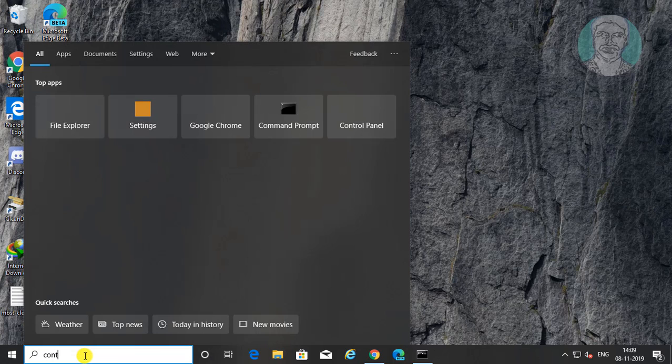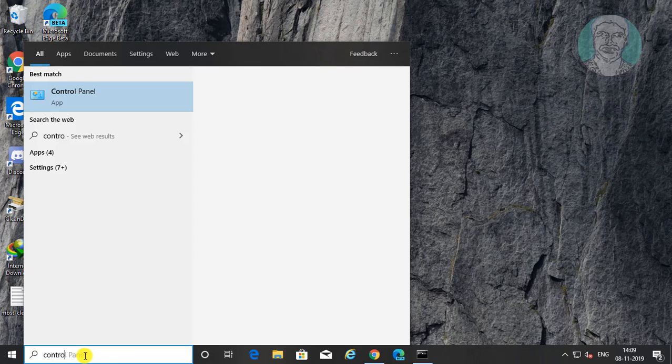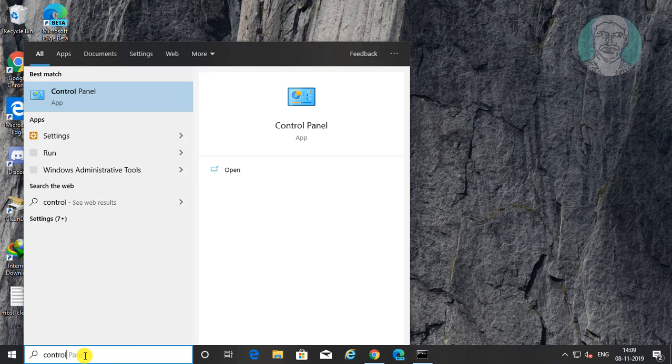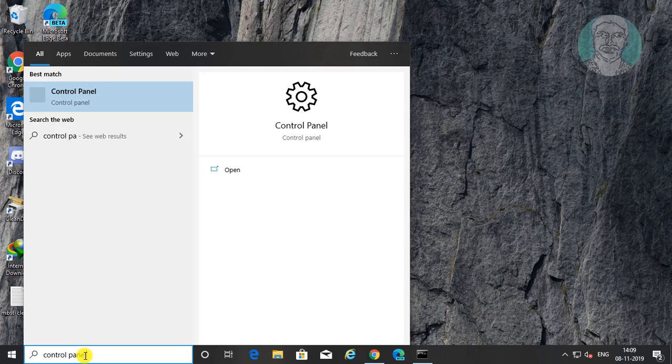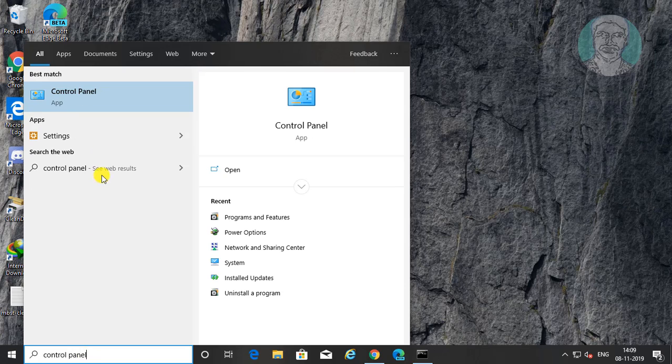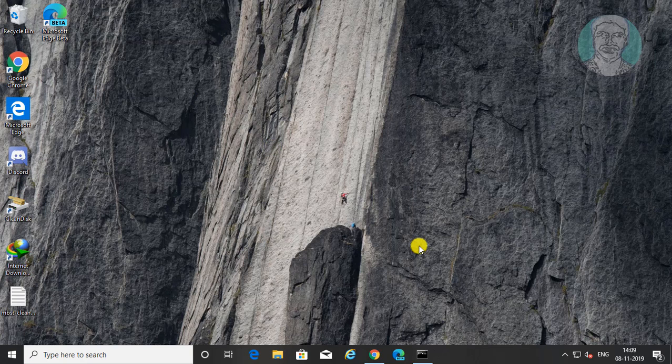Type control panel in Windows search bar. Click control panel.